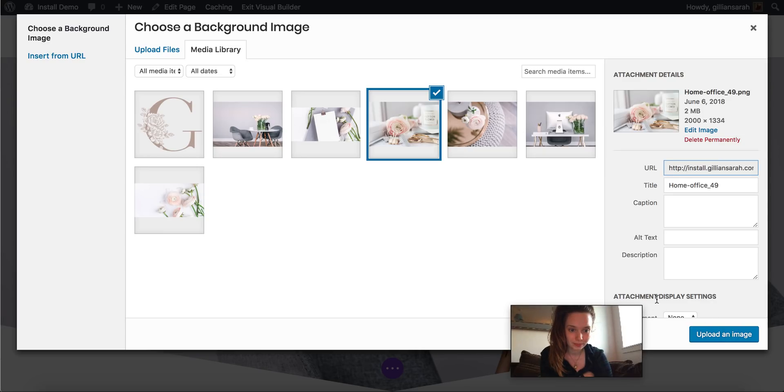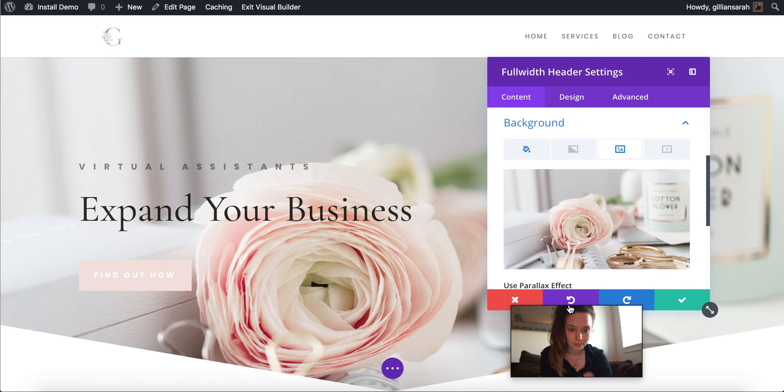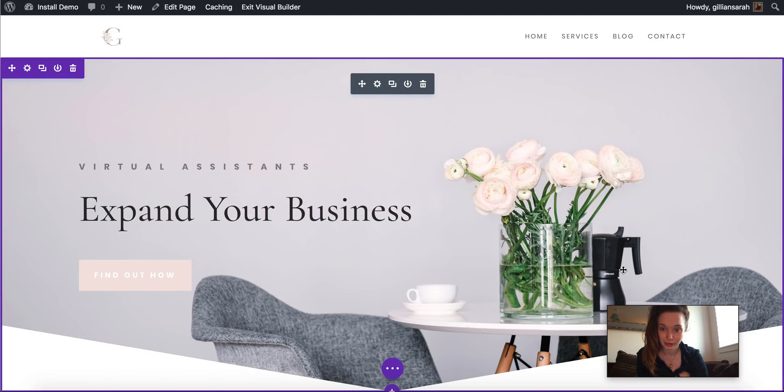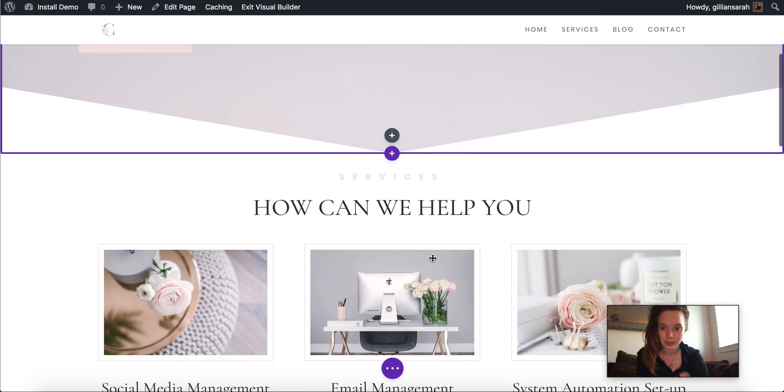I'm in the way. There we go. And that's just changed it. So you can do that. Hit the green button to save it.